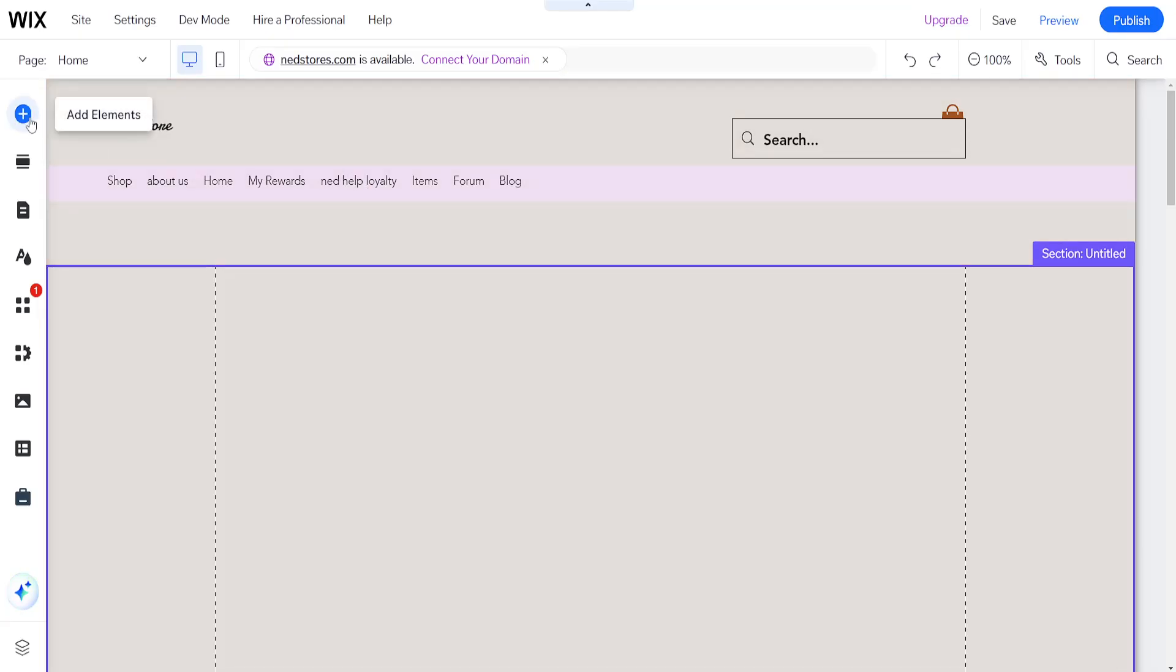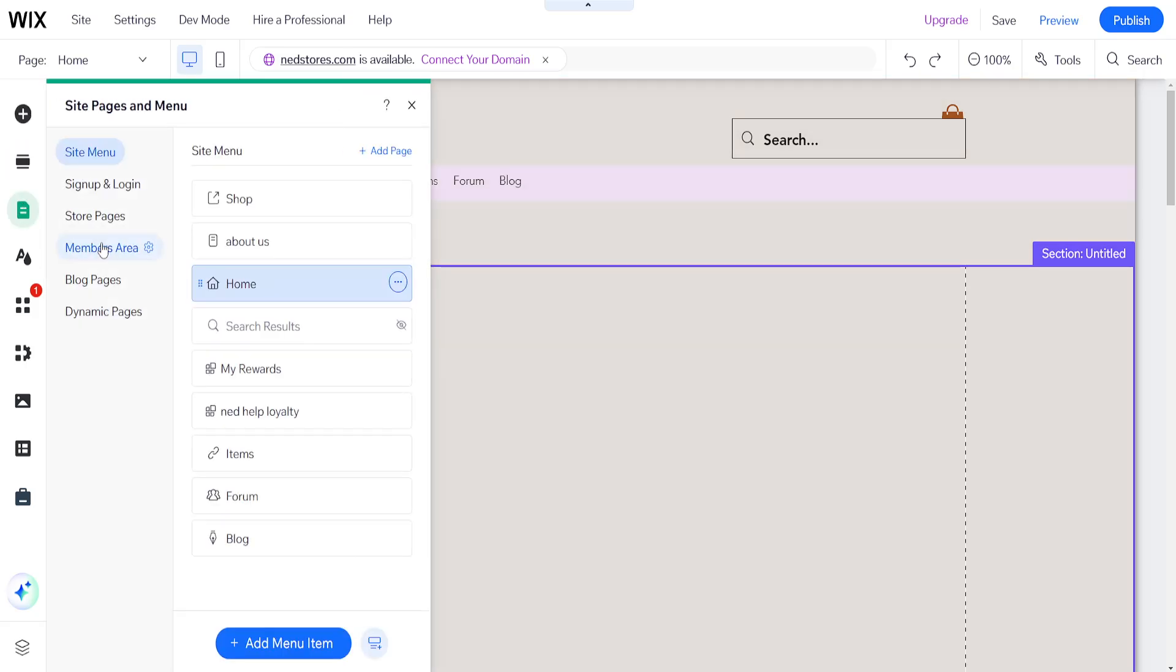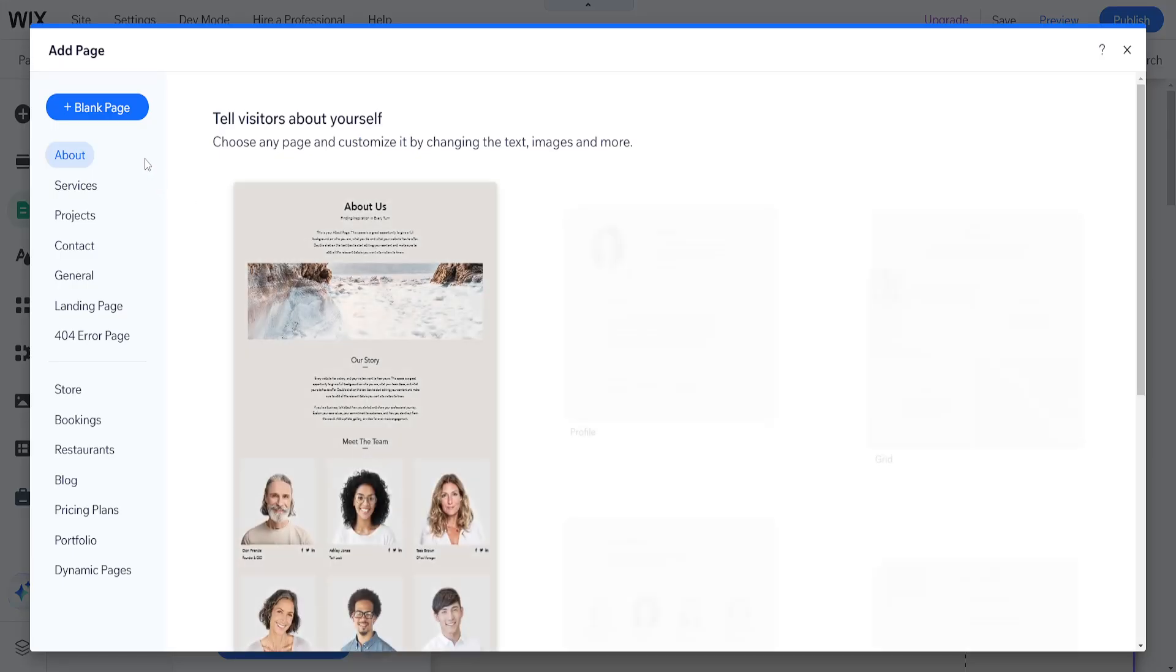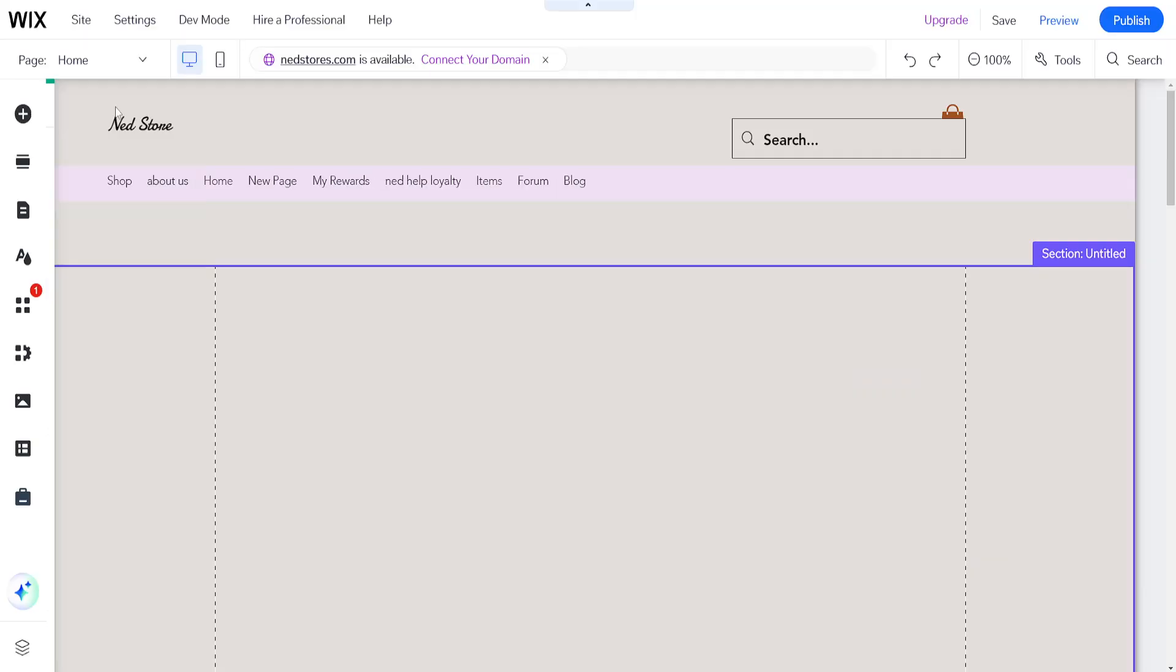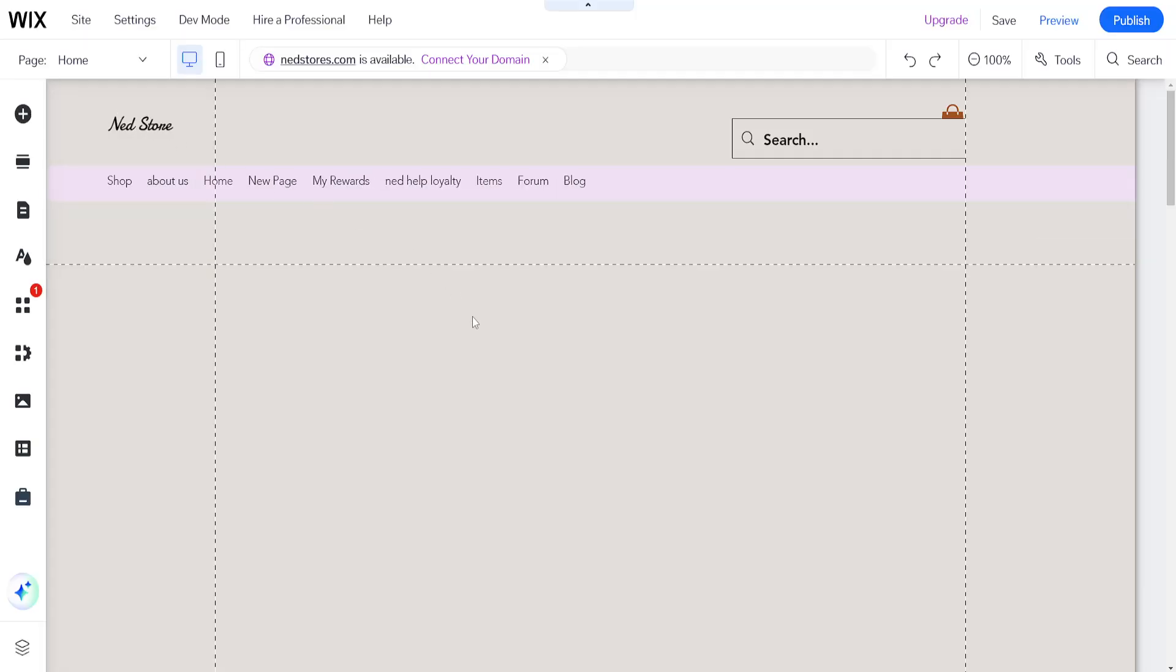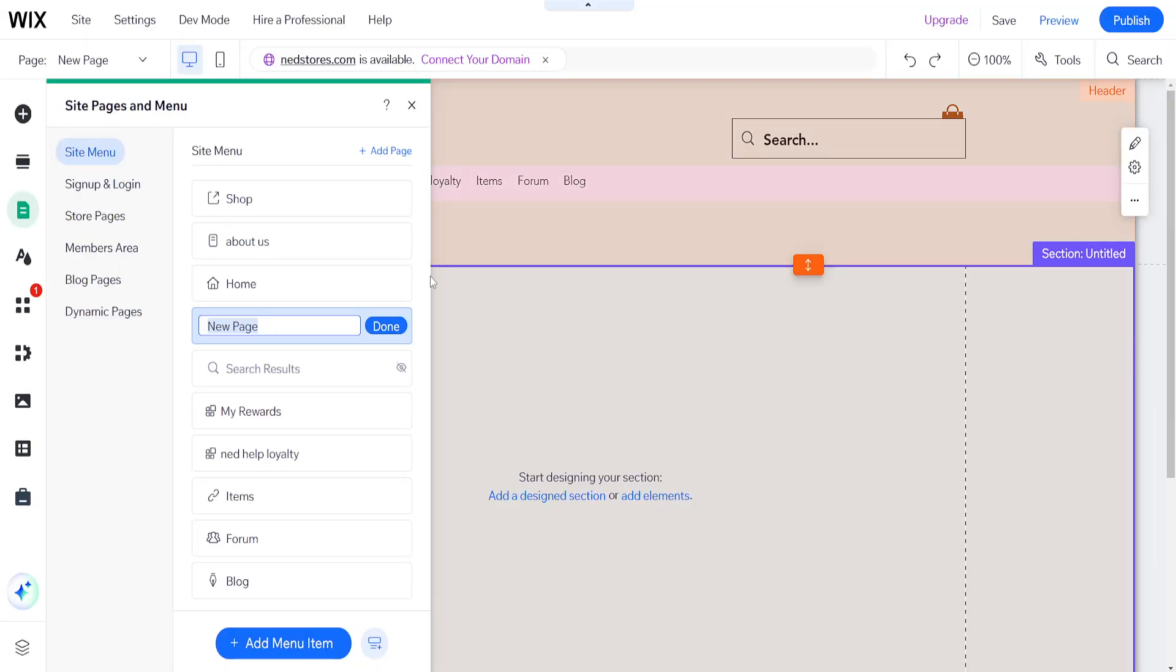The first thing we need to do is go to pages here, and I'm going to create a separate page for the return policy. I'll add a menu item, new page. I'll choose a blank page, and once we have the blank page added, we'll call it refund and return.